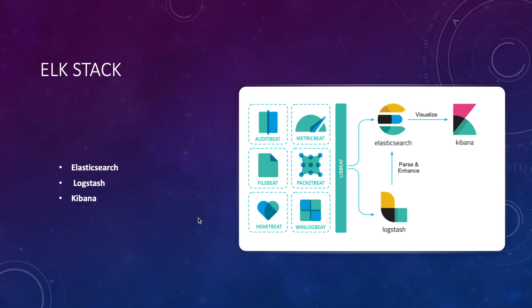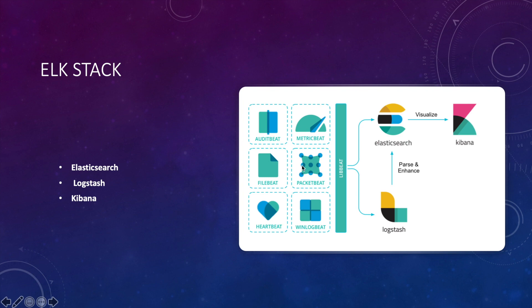Elasticsearch is an open source RESTful distributed search and analytics engine built upon Apache Lucene. Logstash is an open source server-side data processing pipeline that ingests data from a number of sources, transforms it, and then sends it to Elasticsearch. Kibana is an open source data visualization dashboard for Elasticsearch.